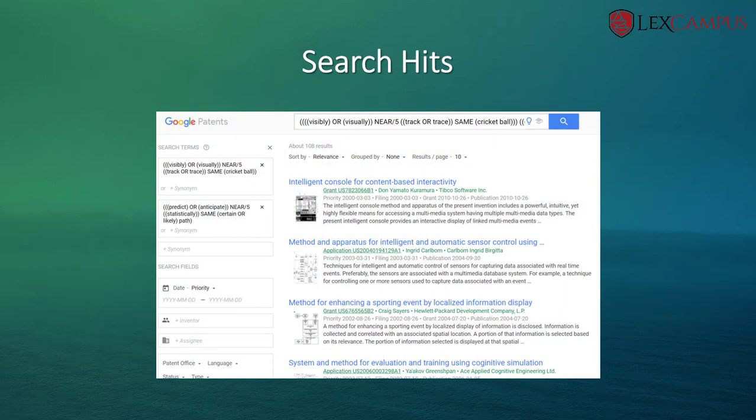These keywords are placed in the appropriate boxes in the search terms. Pay attention to the use of proximity operators such as 'near/5' and how they are used between the relevant keywords. By using these keywords, the search has yielded close to 108 results.